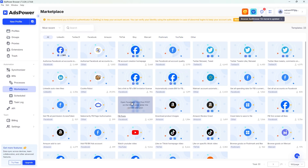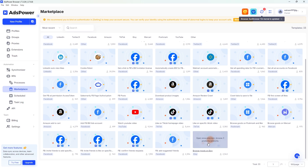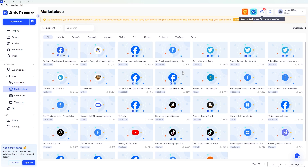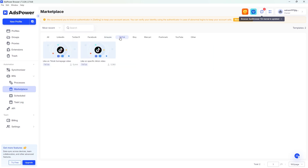In the Marketplace, you'll find a wide range of ready-made automation processes for different platforms like Amazon, TikTok, and Facebook — these are exactly the kinds of tasks anti-detect browsers are usually used for. You can see available options like downloading product images from Amazon, browsing goods on Etsy, and many more. The Marketplace offers a great variety of automation tools to choose from, making your work even easier.